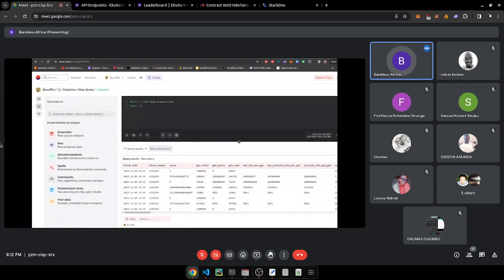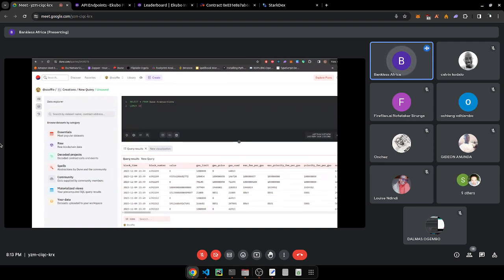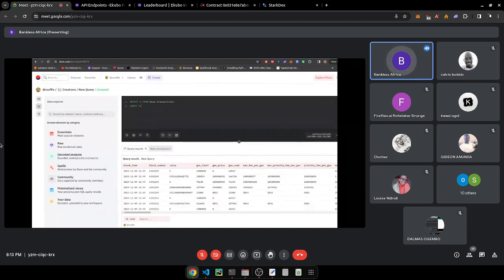Raw blockchain data is data directly from the blockchain, packaged nicely into tables. From there you can get transactions, logs, traces, blocks, and creation traces.